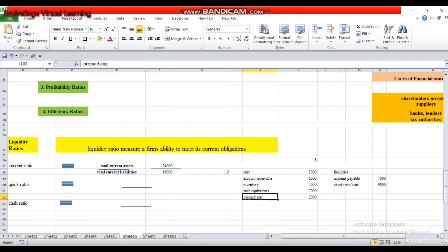We exclude inventory because inventory takes time in converting into cash — inventory is a slow-moving asset. Inventory can be in the form of raw material, work in progress, or finished goods. We do not know when raw material will convert into finished goods and when finished goods will be sold to customers. That's why we exclude inventory because it takes too much time in converting into liquid form. We also exclude prepaid expenses from quick assets.